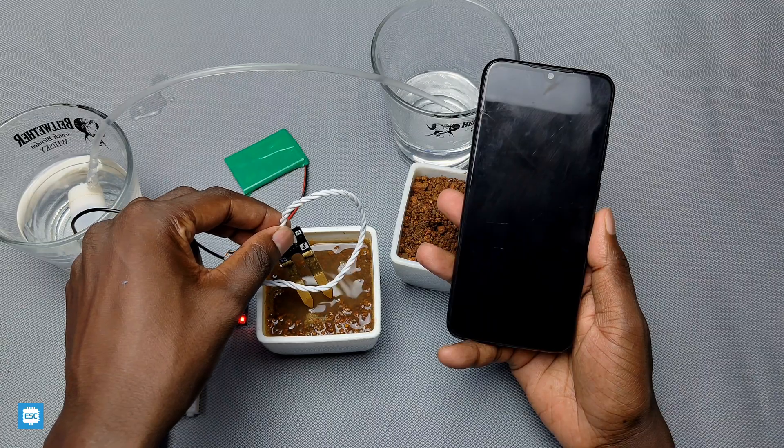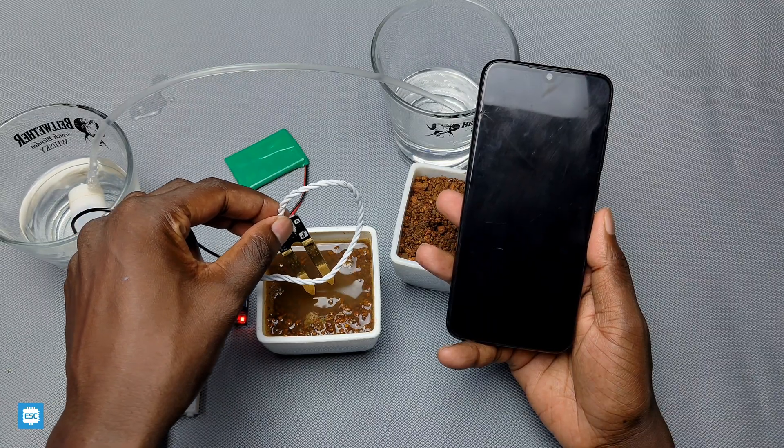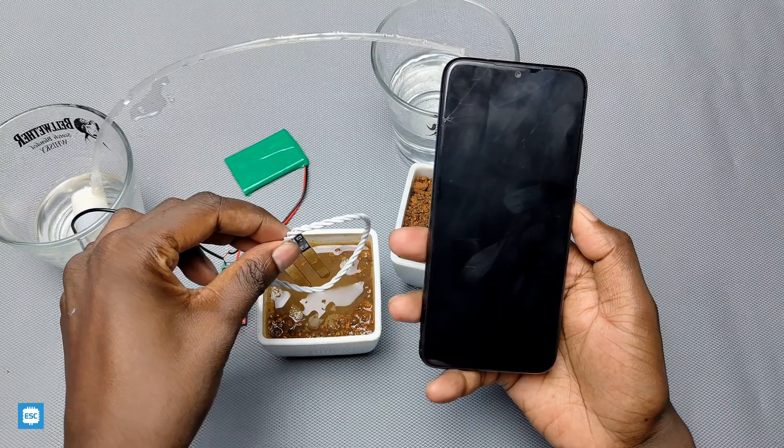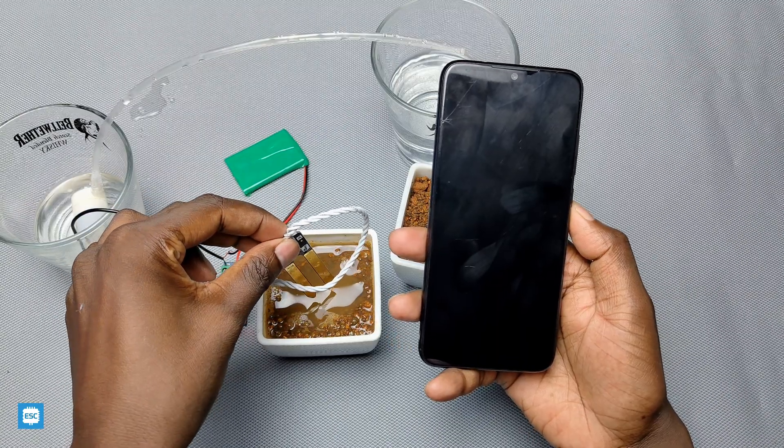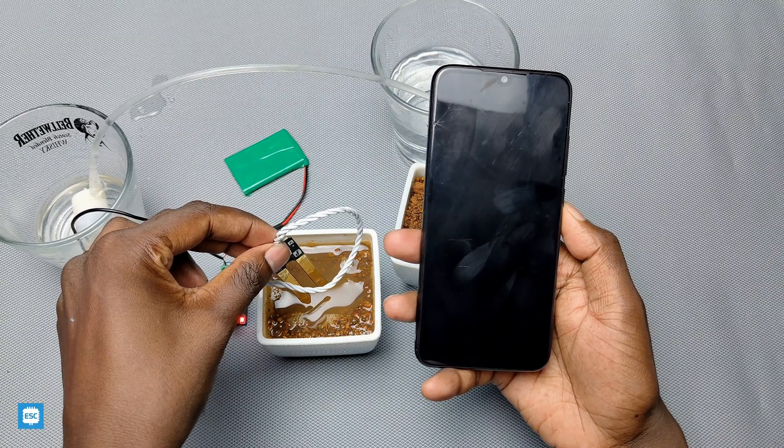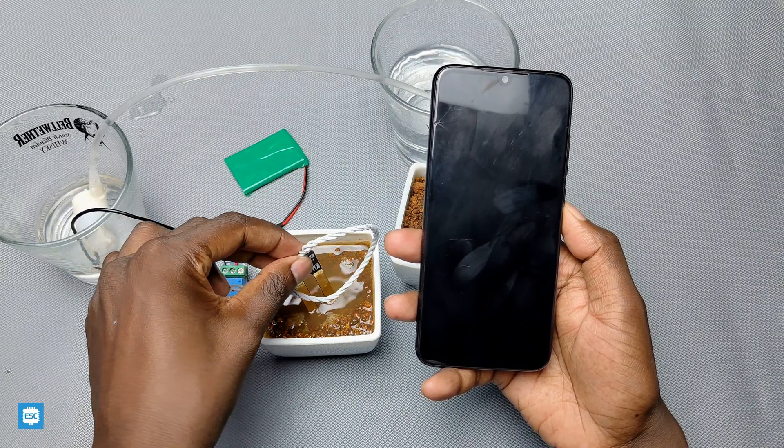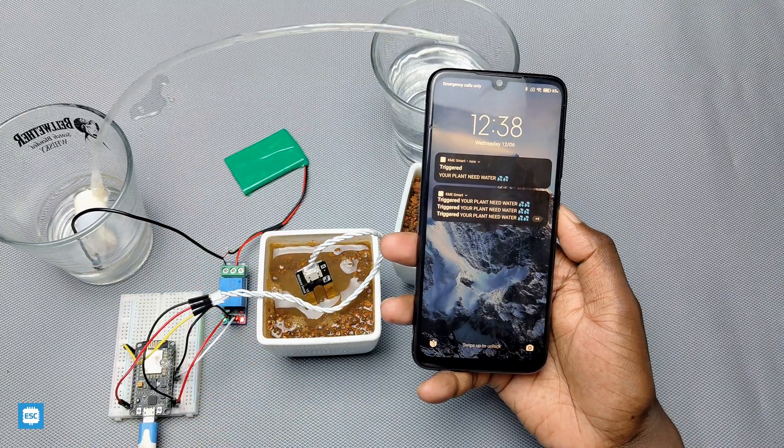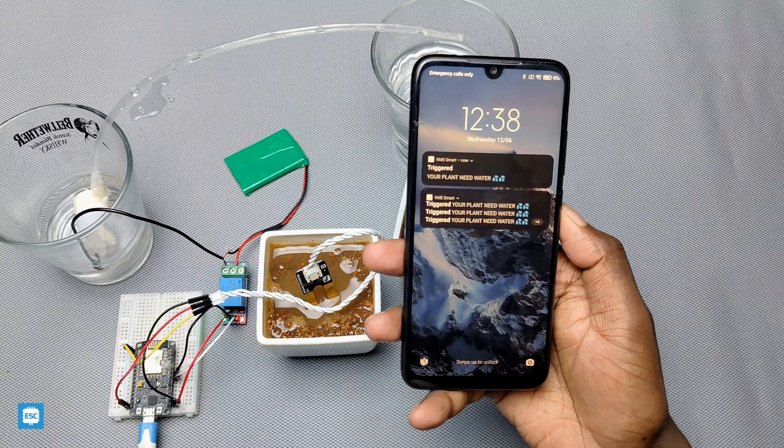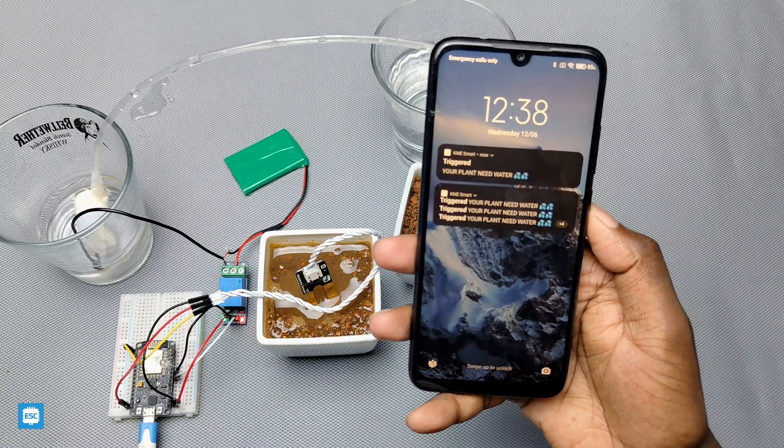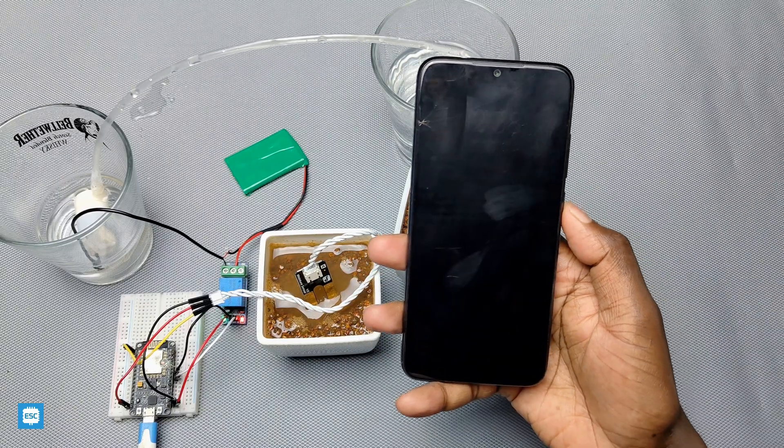Additionally, the application will also send push notification with the custom message if the soil moisture goes below a particular level. So in this video tutorial, I will show you how to make this project without writing a single line of code. Now let's get started with this video.